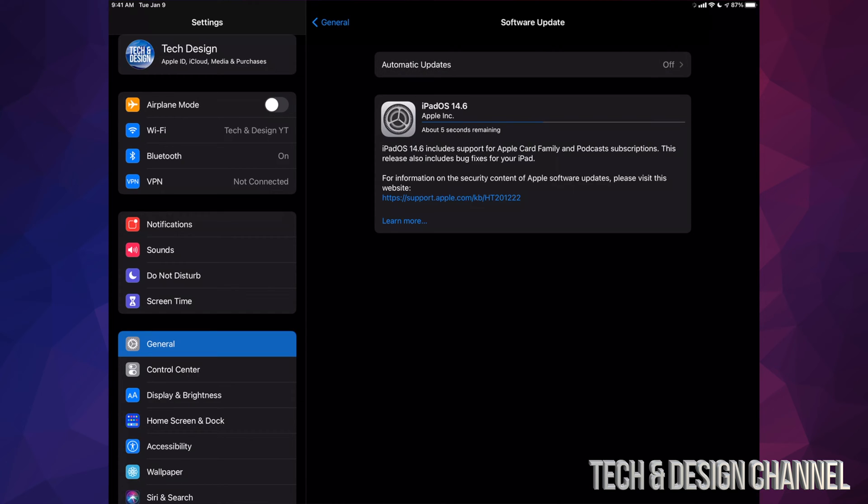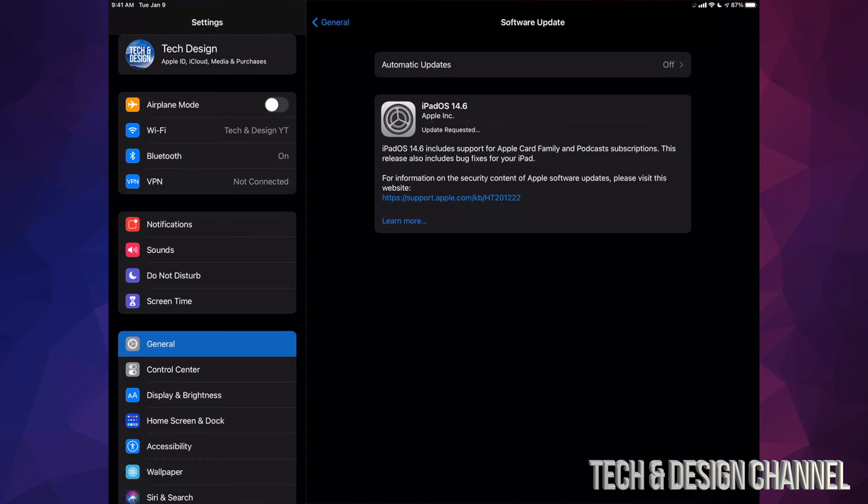Because if it just turns off for any reason during the installation, then we will have to restore it. That's why I always suggest making that backup, just in case something goes wrong and we do have to restore it. Because restore means you're going to delete everything from your iPad. However, if you have a backup, then we can load everything back in.